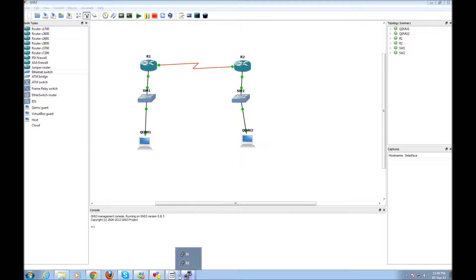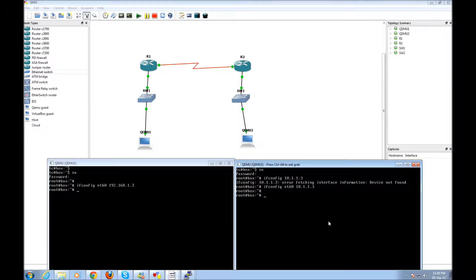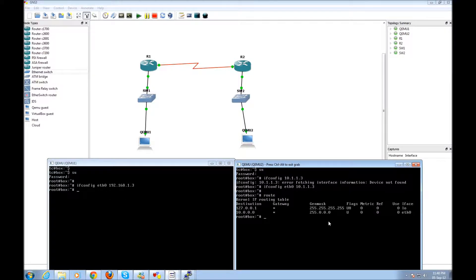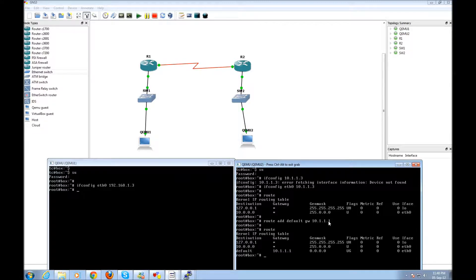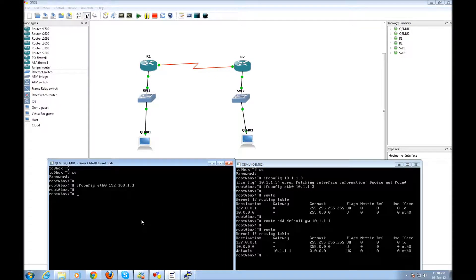As I told you, I have to add the default gateways in these two PCs. As you can see with the route command, you can see the localhost — the local loopback actually. Now I'm going to say 'route add default gateway', and you can see here that it says default 10.1.1.1. And here I'm going to do the same thing — default gateway.